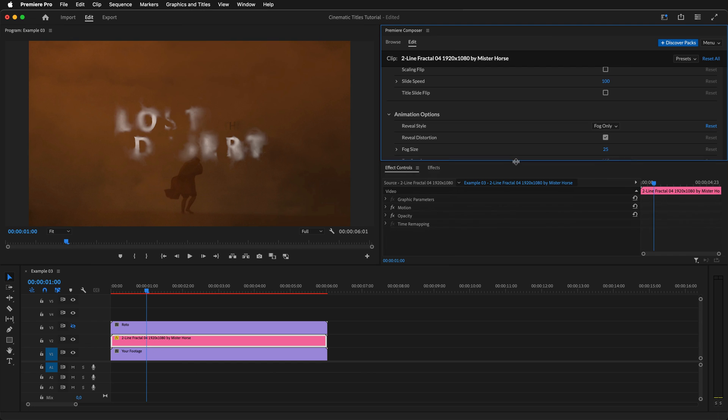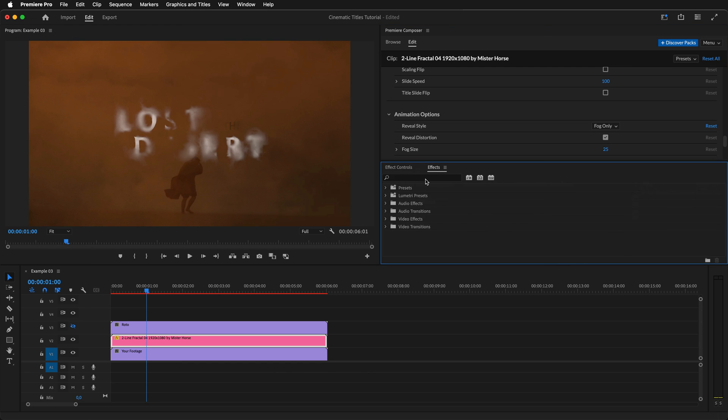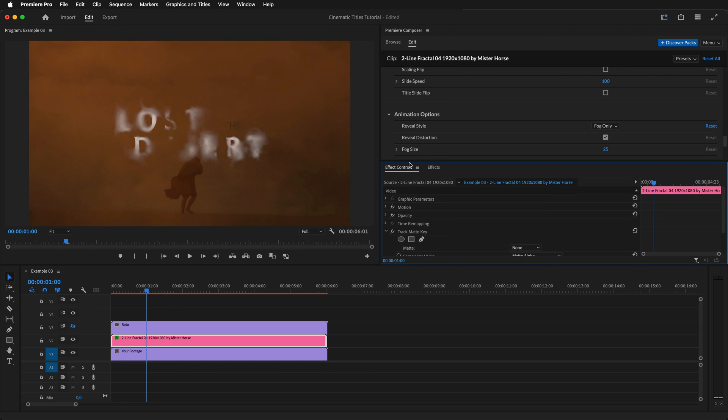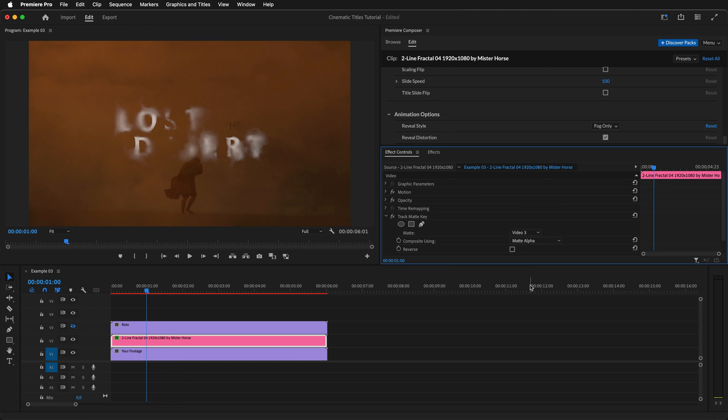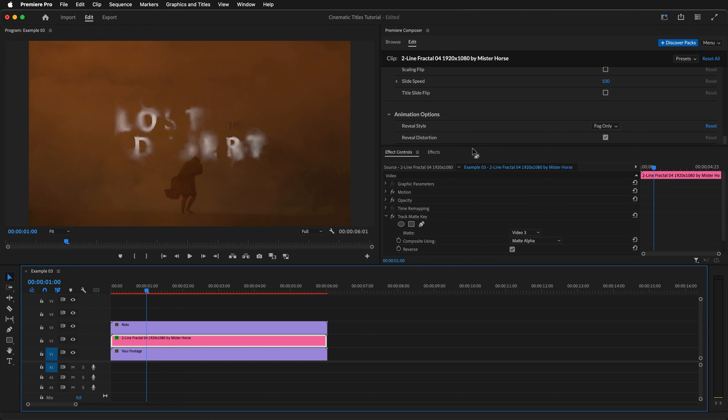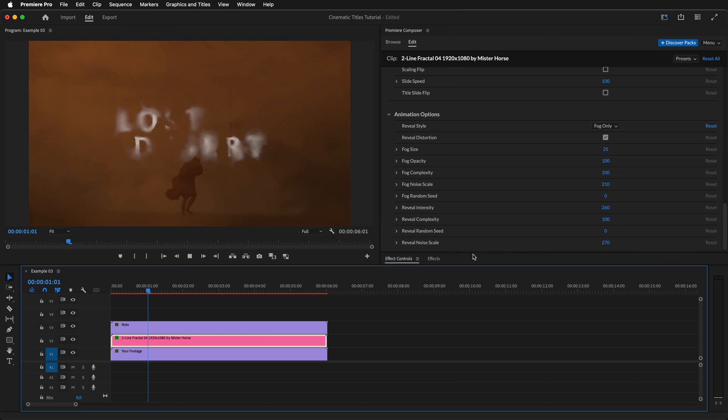Now we'll mask the title with our rotoscoped footage. Add a track matte key effect onto our title. Change the matte to a video layer with our rotoscoped footage, reverse it, and unhide our rotoscope layer. Let's preview the animation.